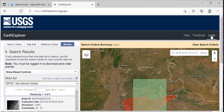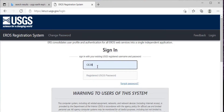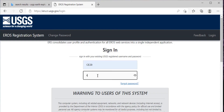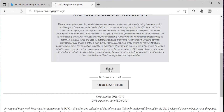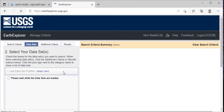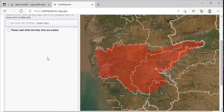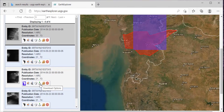Just click on Login. This window will open where you will have to enter your username and password, then click on Sign In. Now you will be able to download the dataset — the download option is activated. Just click on Download.